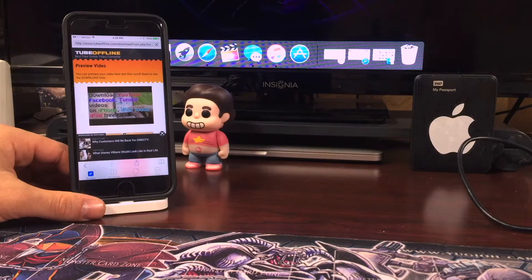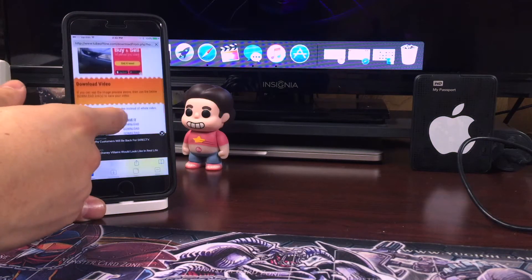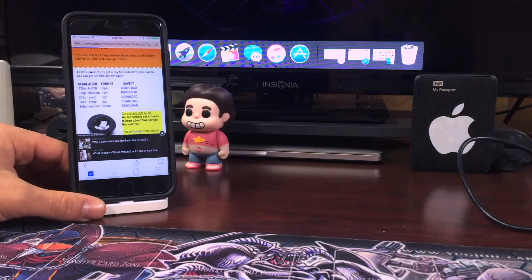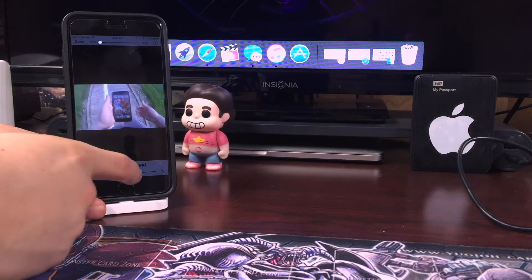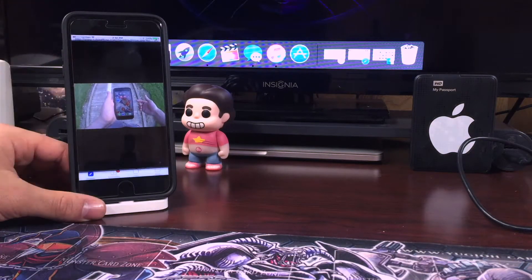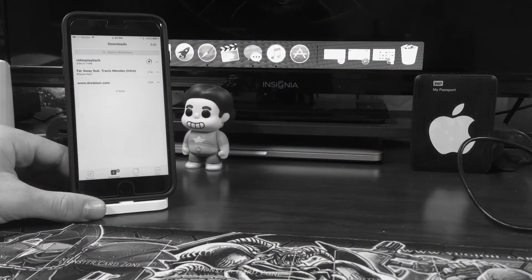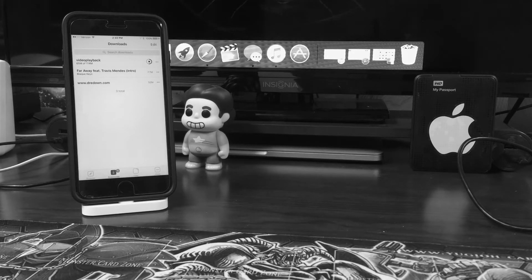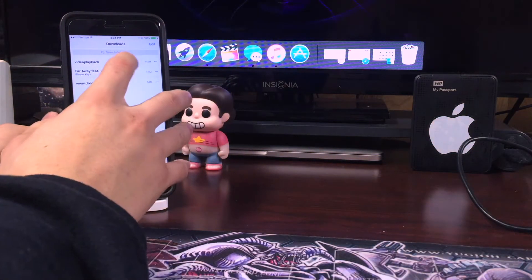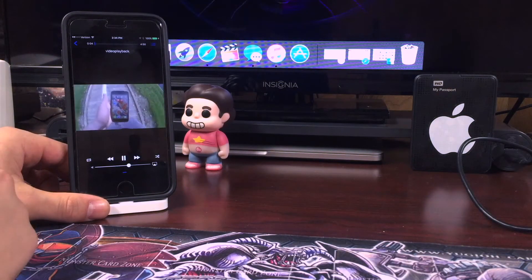Now we're here — this is the same walkthrough process with any other website, as long as it lets you download the video. Your download gives you a prompt; we're going to pause this and hit done to double check that we have the proper video. We'll fast forward through the waiting process. Once it's done, we're going to double check to make sure the video we want is playing correctly.